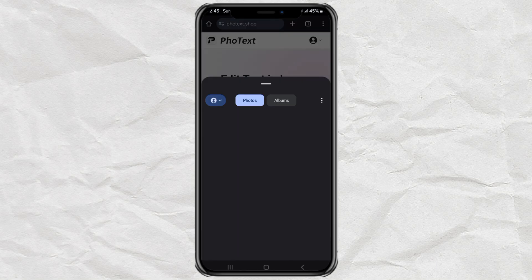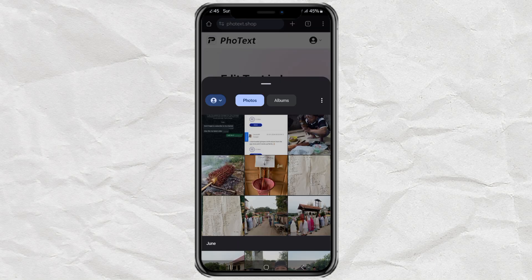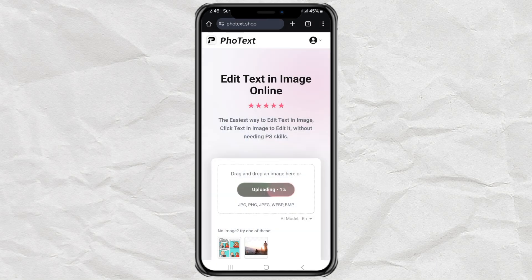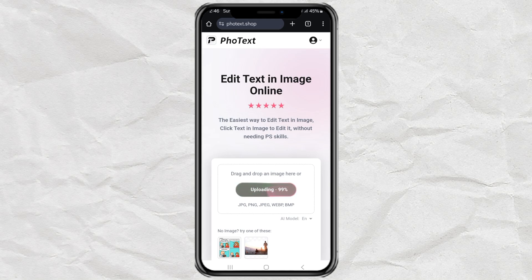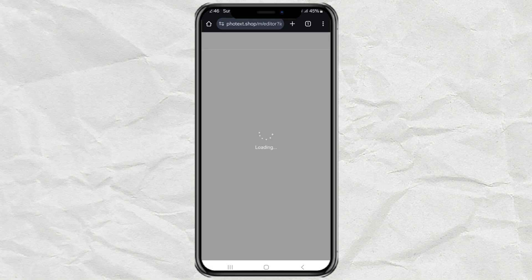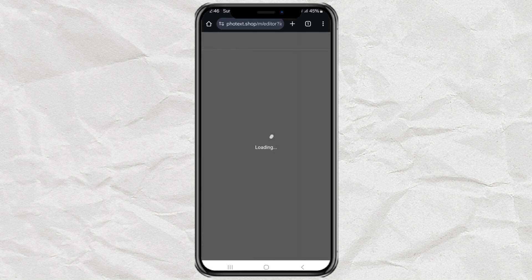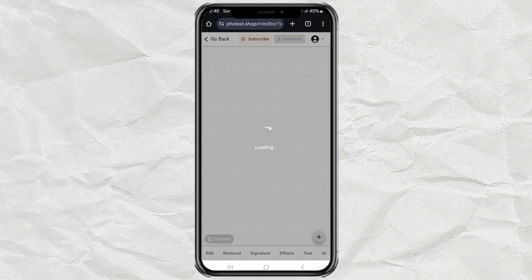After logging in, upload the screenshot that you want to edit. Wait for it to upload. And boom! You're instantly taken to the editing page.